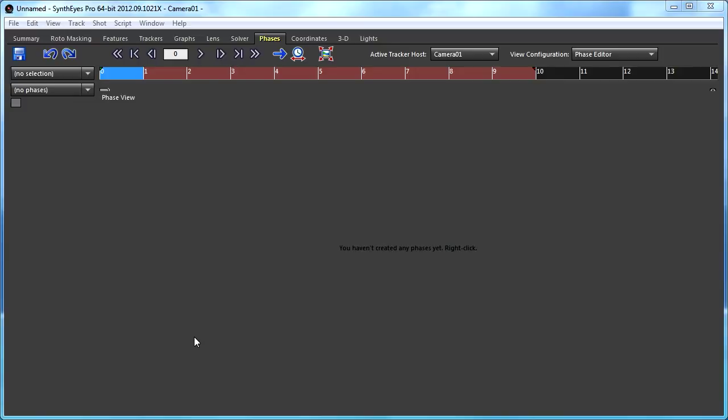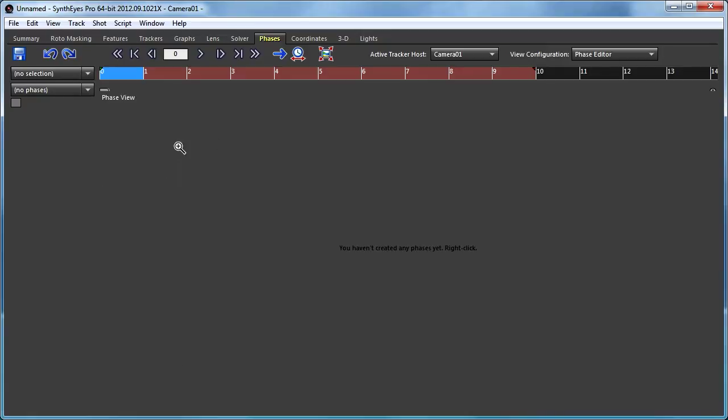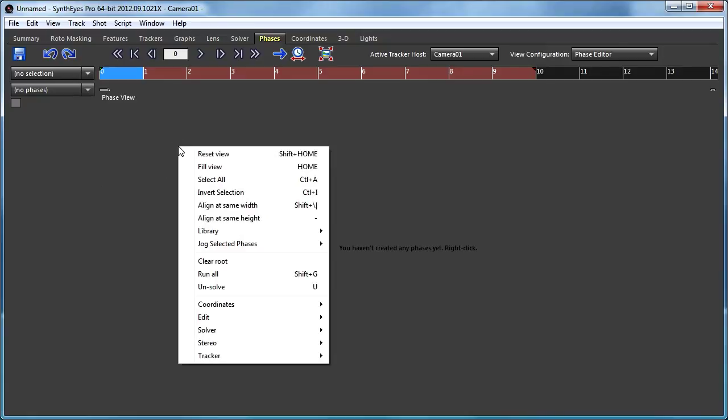Here, we're all about the operational details. So to start with, I clicked on the phases view, the phases room up there, so I have the phase view, and I can start creating phases in it by right-clicking in that phase view.